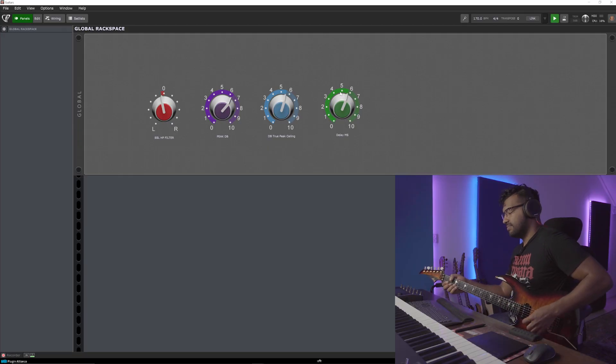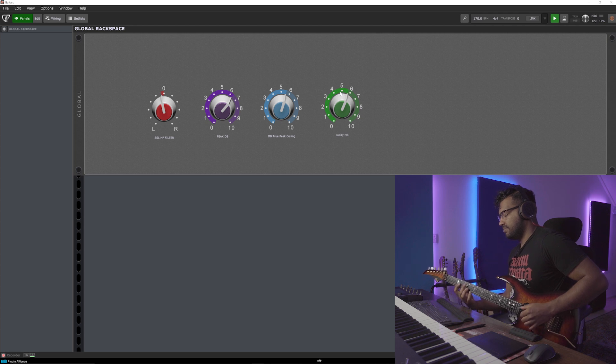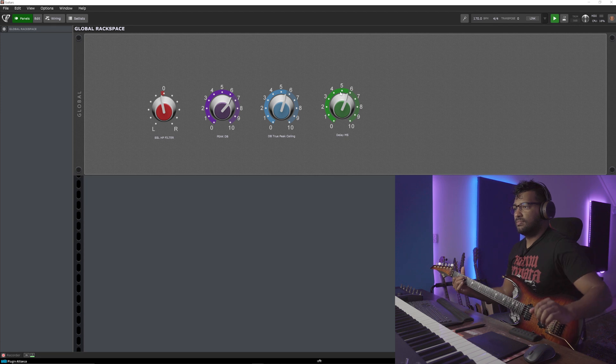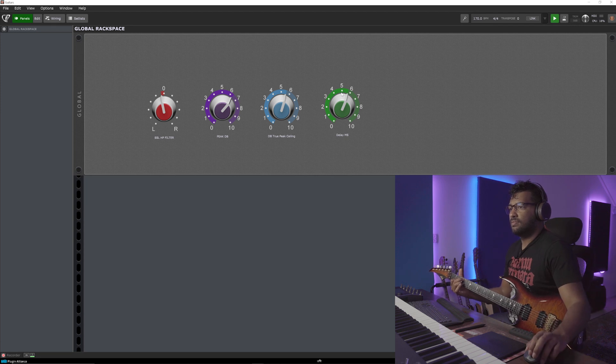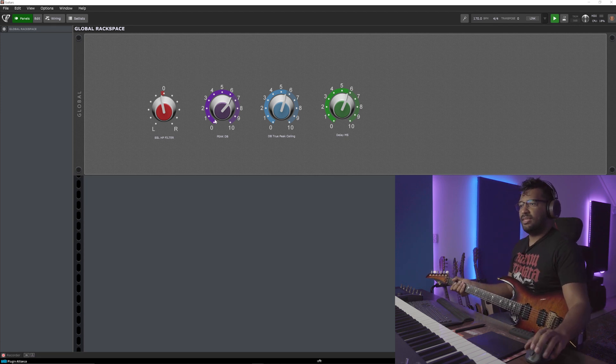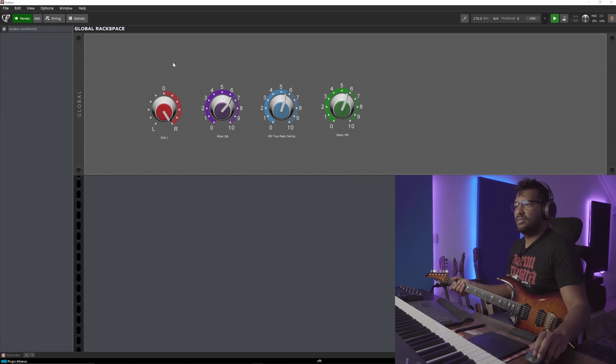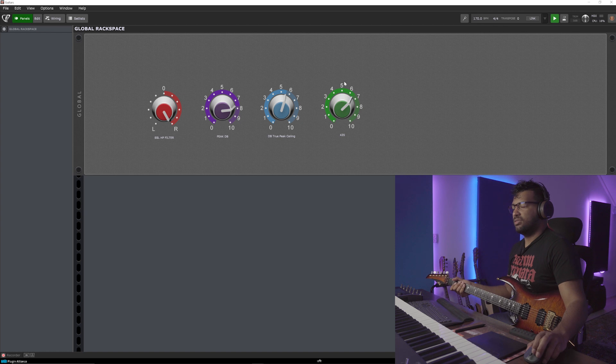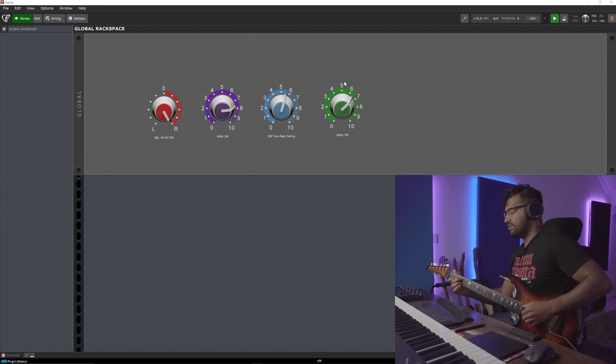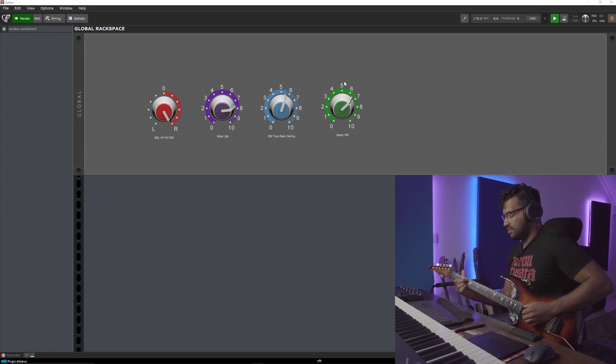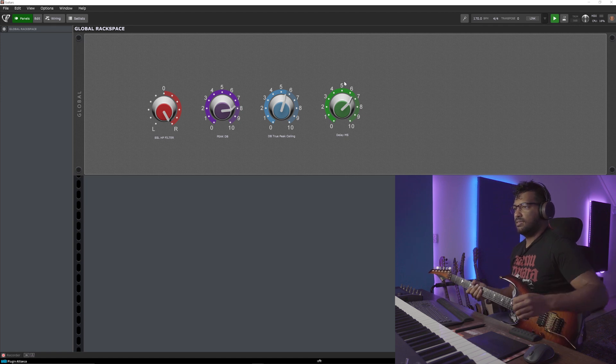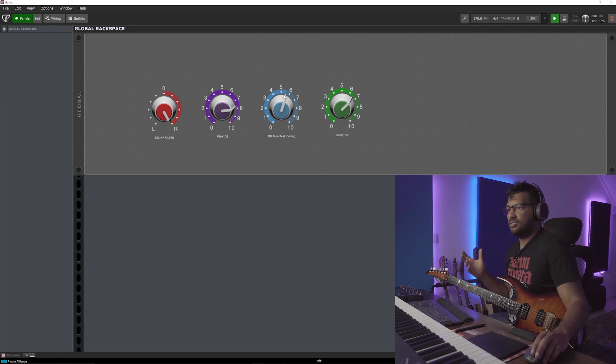There you go. And the sky is the limit with this. So you can adjust any plugin parameter and make it your own template, your own creativity. Use that to make your own global rack space to adjust any parameter you want. And the sky is the limit again. So let's say I want to have like a thirty sound, bit bright, and pretty emotional long delay.